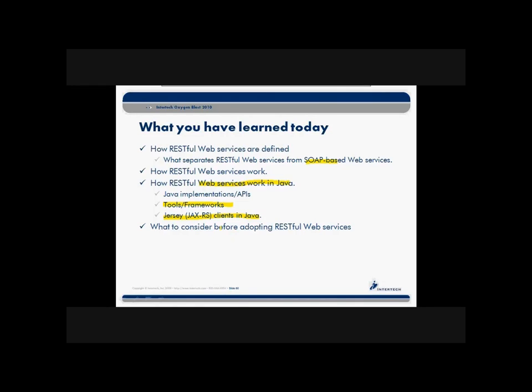And finally, we looked at what you might want to think about before you adopt RESTful Web Services. It's not an all-positive game. There are some cases where you need to think a little bit about some of those additional needs you have and whether you want to roll your own or look for solutions that might be really early bleeding edge yet at this point.